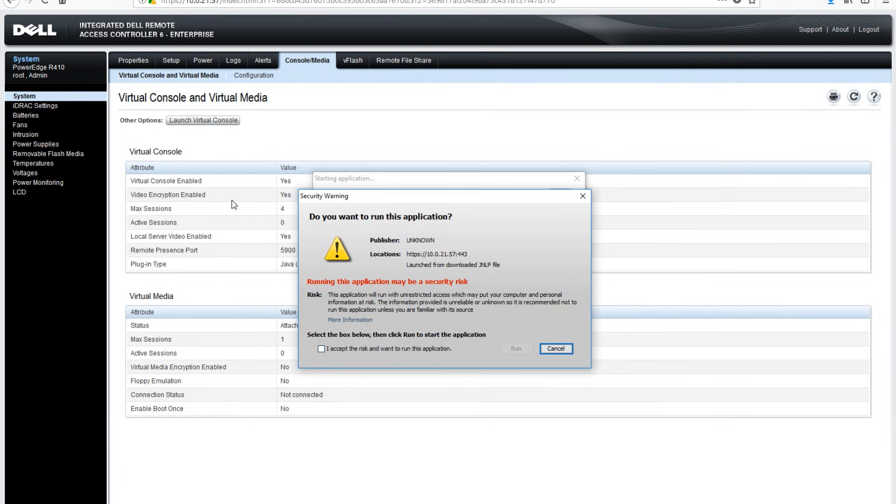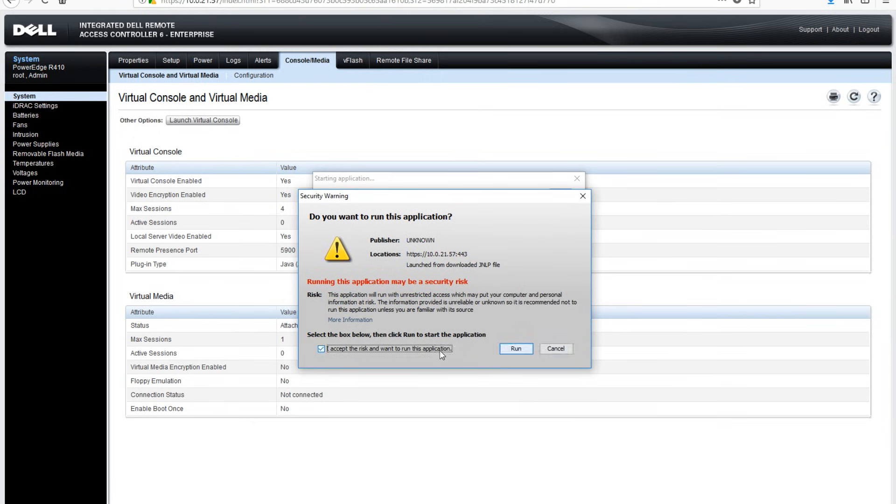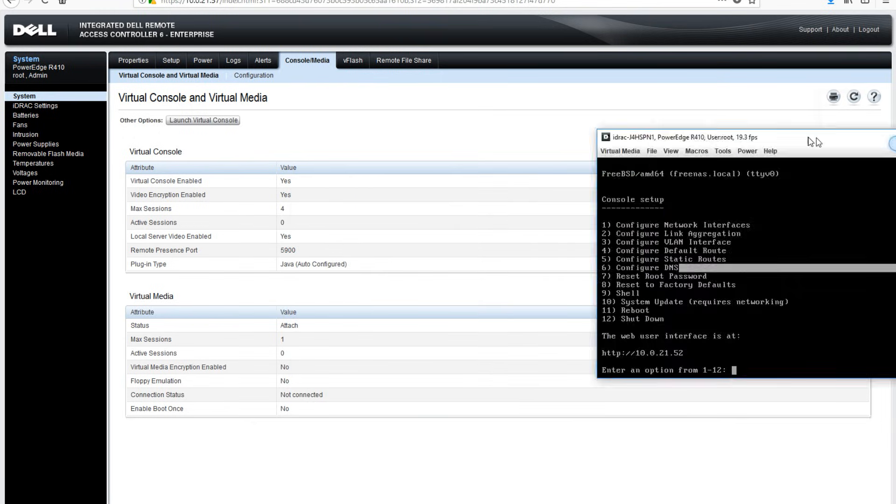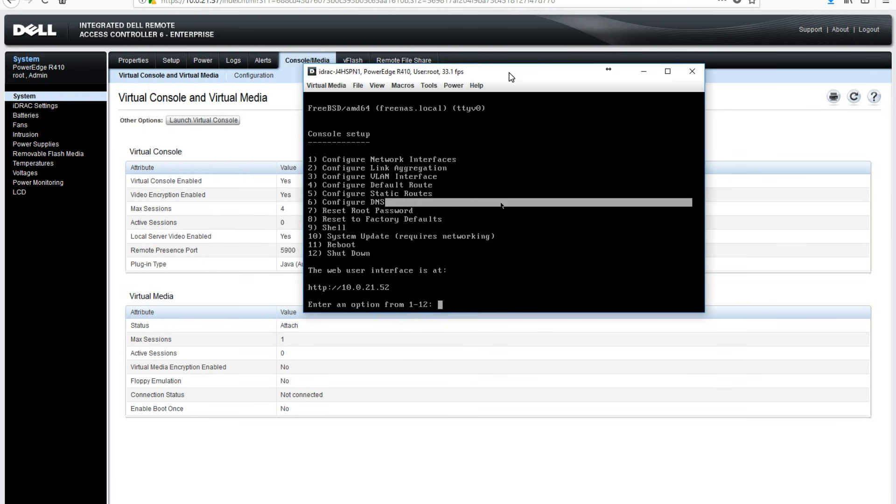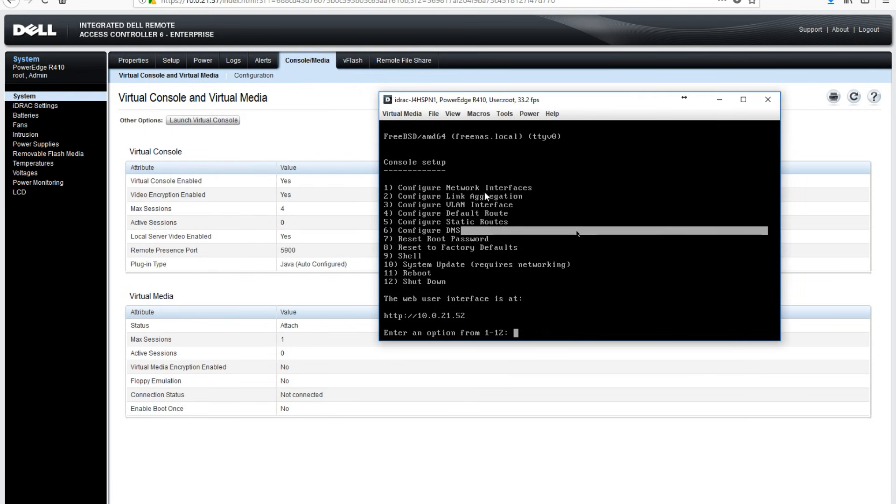After a couple seconds, it will start the remote console. You are now remoted into the server and capable of doing things as if you were right in front of it. Here we see we are remoted into the FreeNAS lab setup.